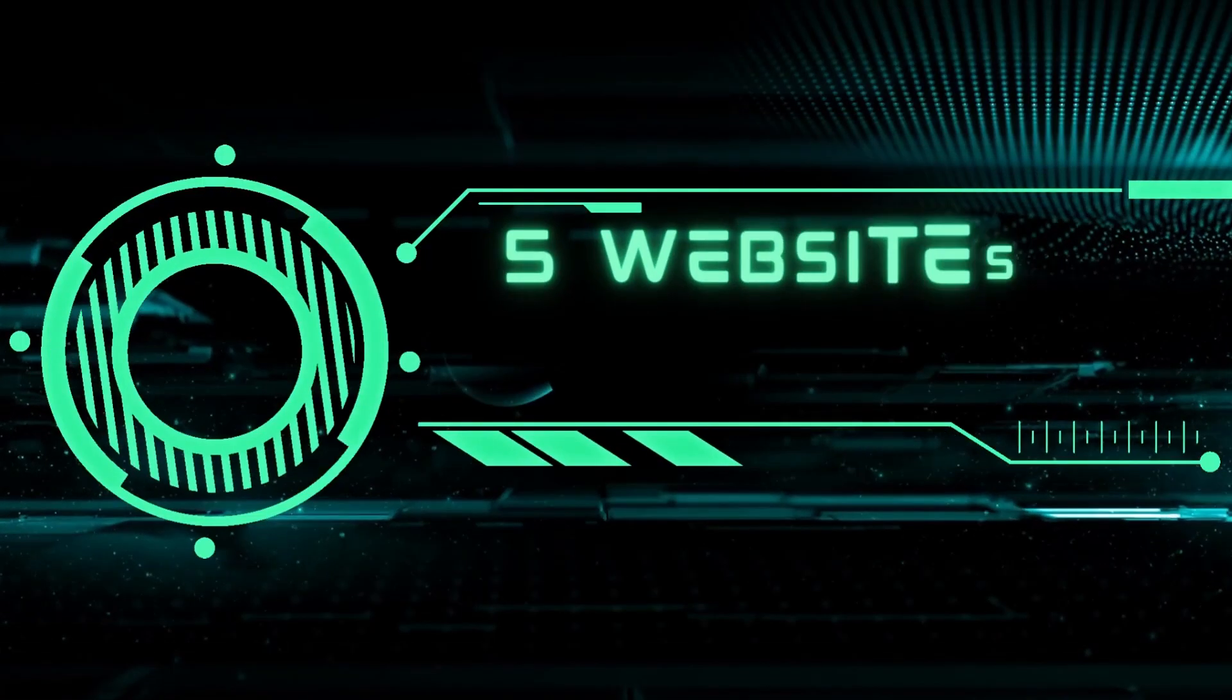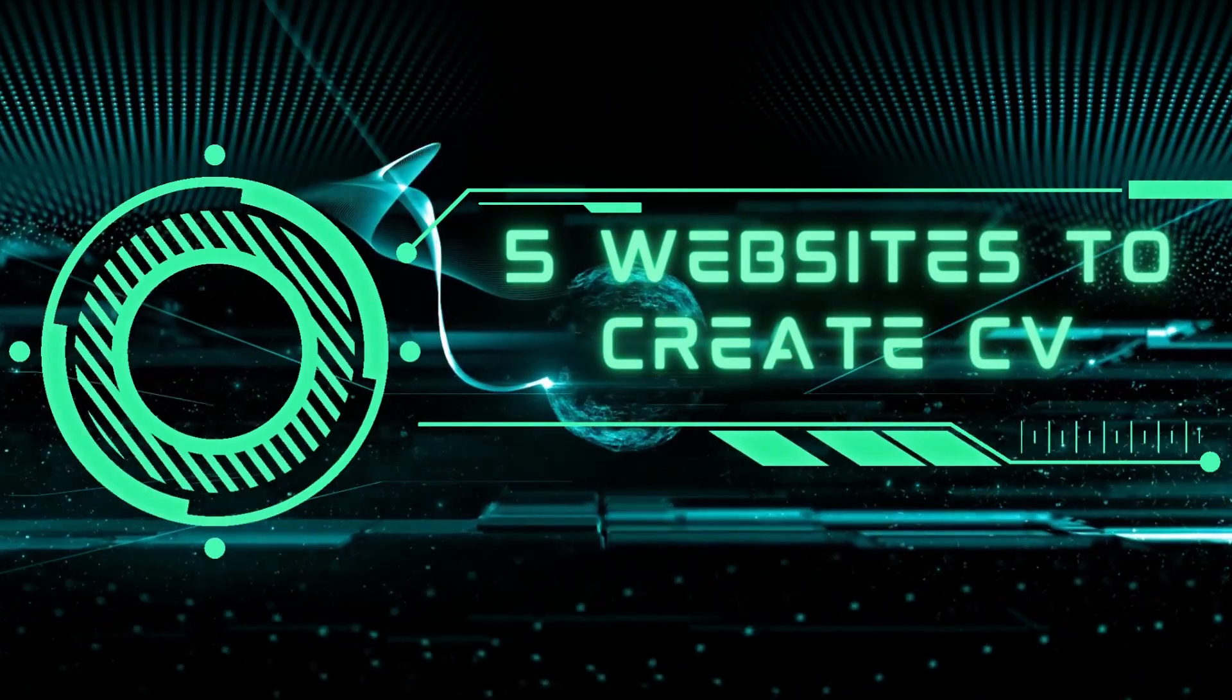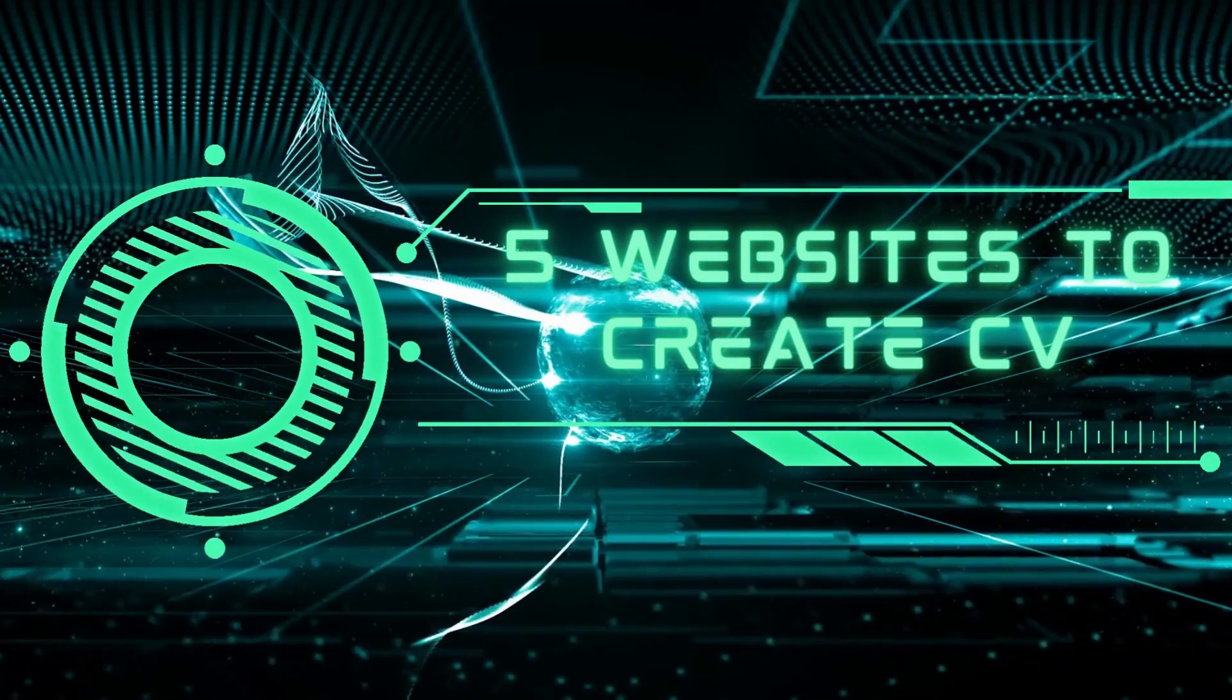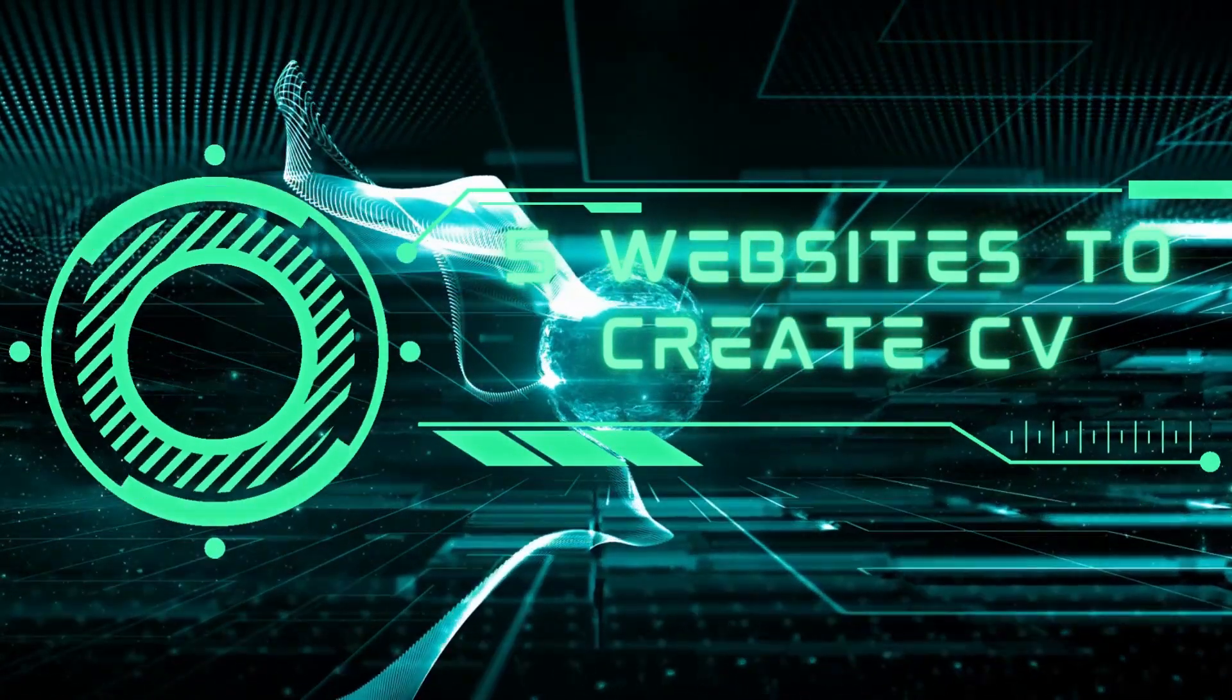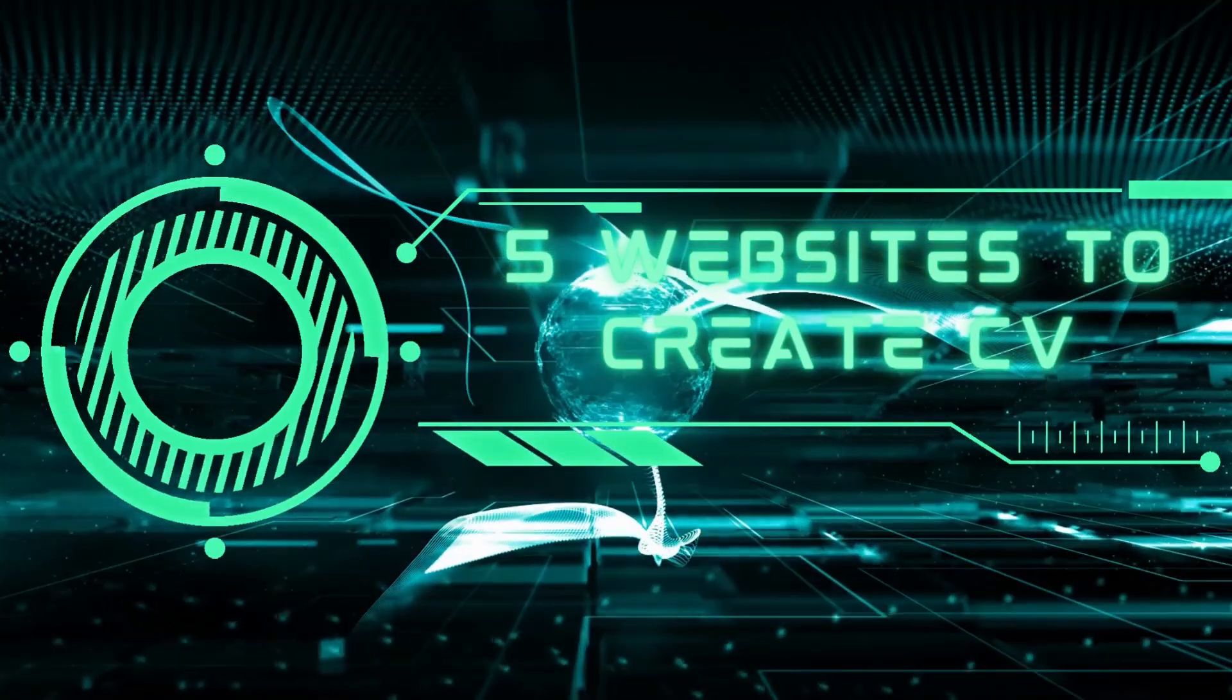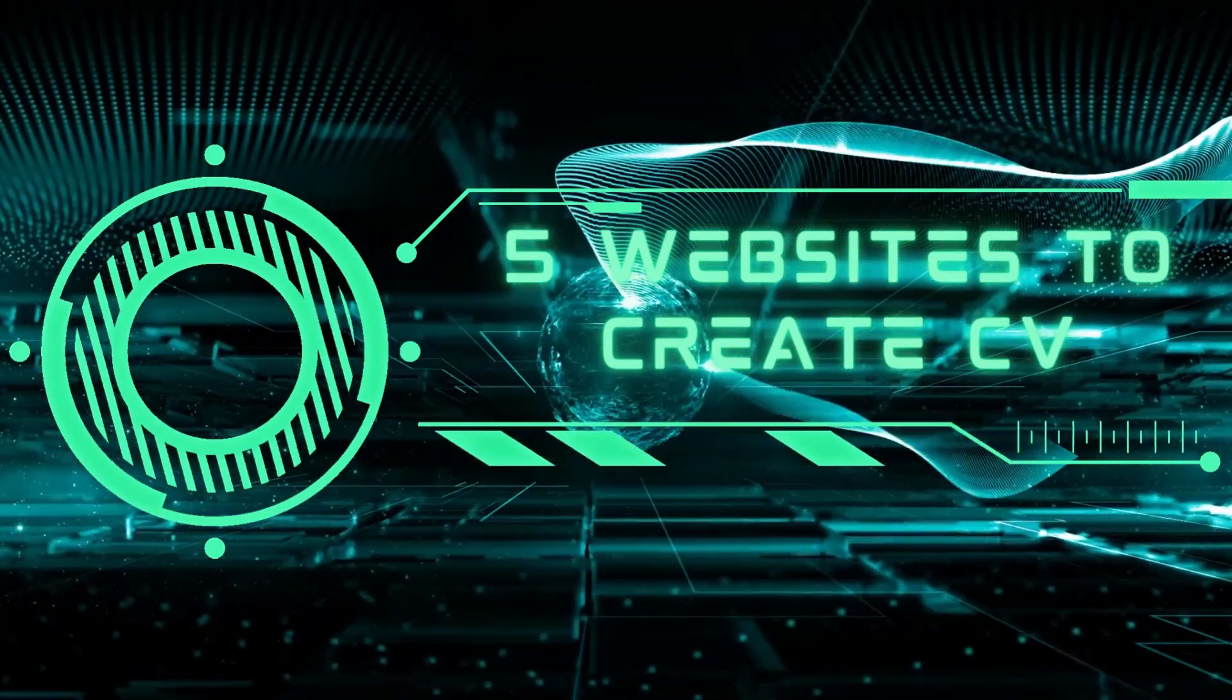Hey everyone, welcome again to my channel. Today in this video I will show you the best five websites to create your CV for free and online. Using one of these websites you can create a professional, modern CV and you will be able to download it in PDF format in most of these websites.